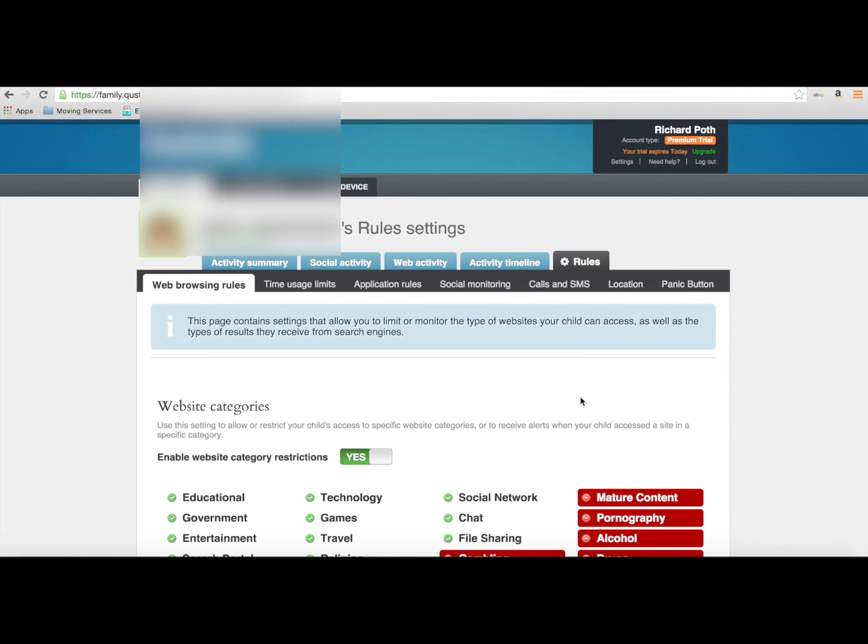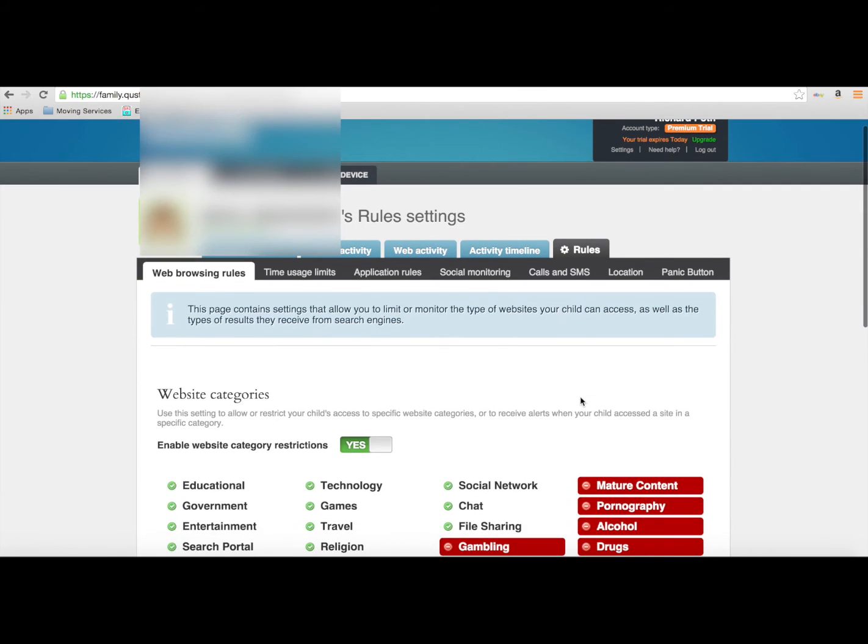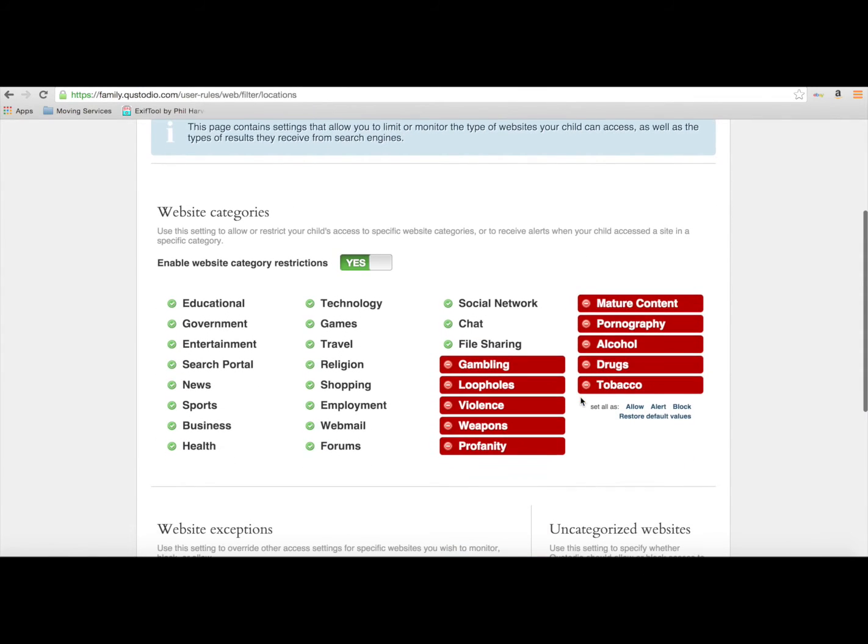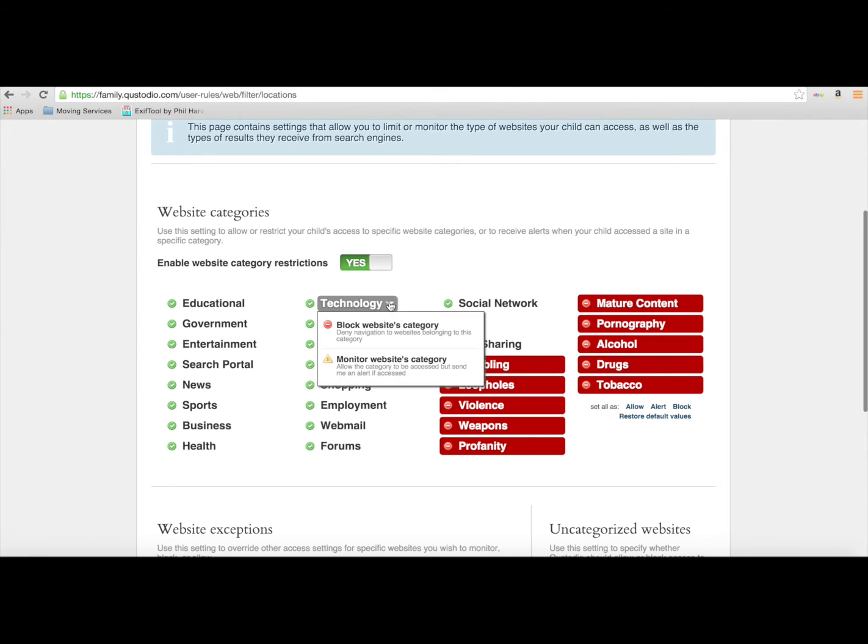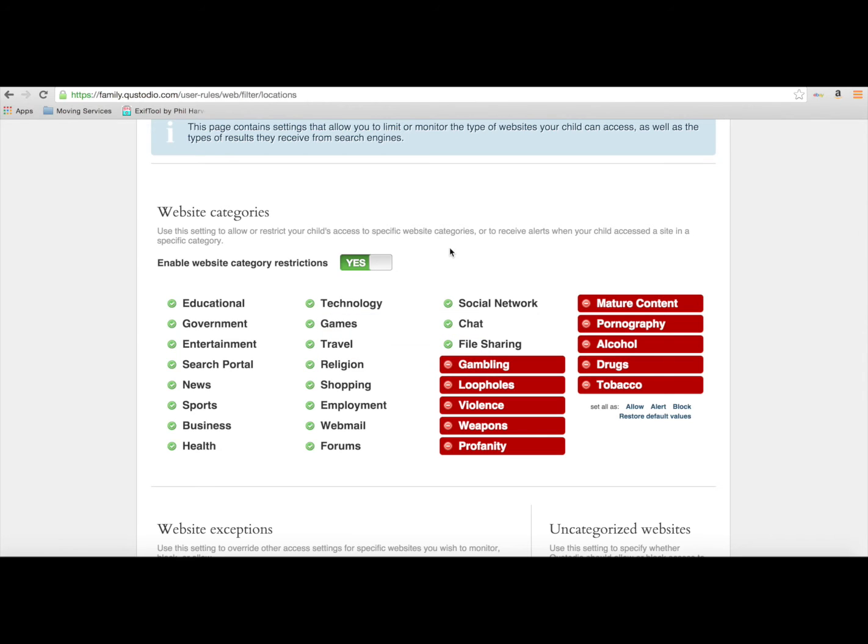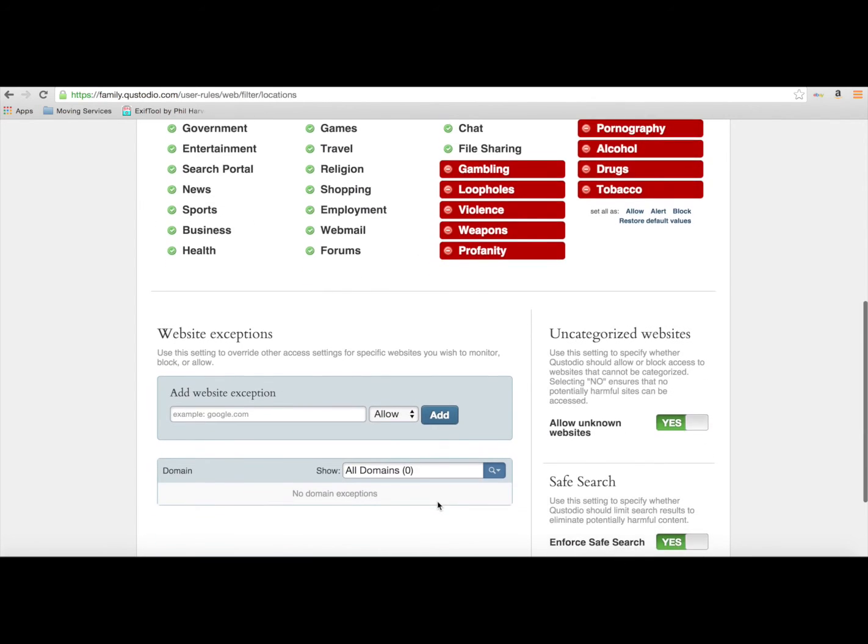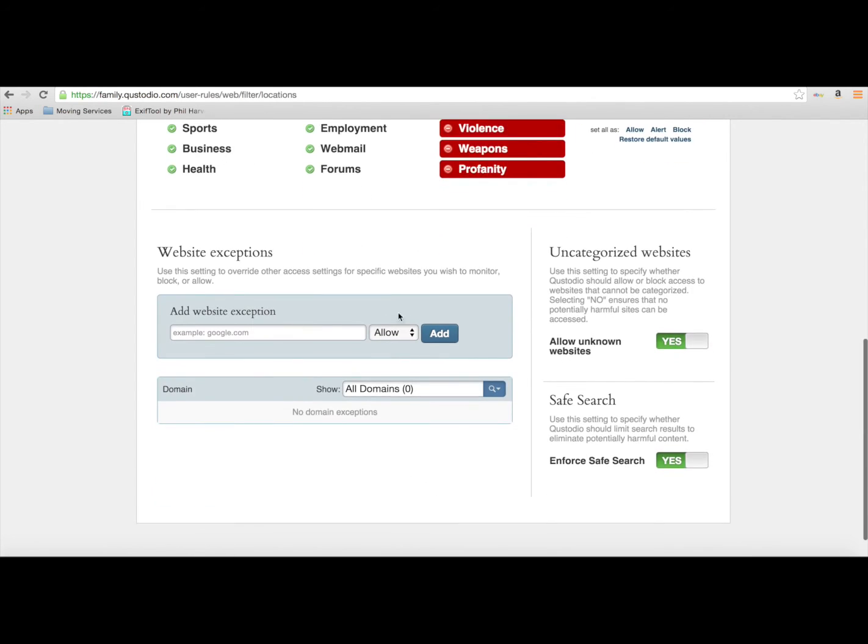Now this last tab, we can actually categorize what we want our children to be viewing on the internet. So if we want technology blocked, we can, and you can see there it automatically blocks all the known ones and we can block whatever we want from that list.